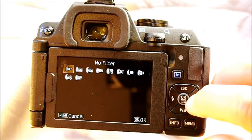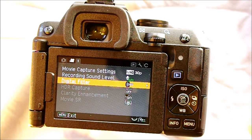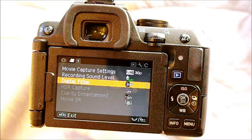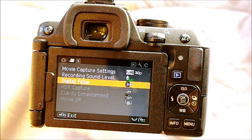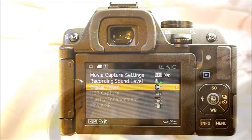You can also record videos with a digital filter, which works just like the digital filters for still images but applies to the entire video. HDR capture is also available, though it's currently grayed out. You can also enhance clarity and turn on image stabilization. Image stabilization appears grayed out with the kit lens but I believe it is on — it's just not an option you can manually toggle for both still and video. Those are the video capture settings.